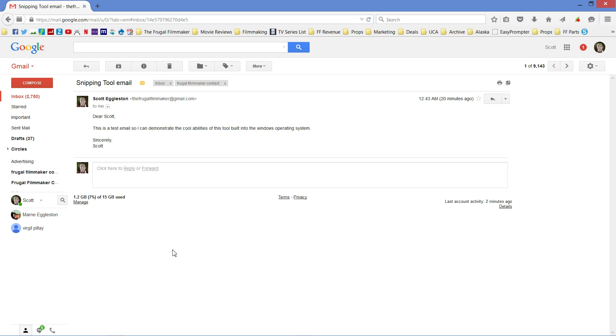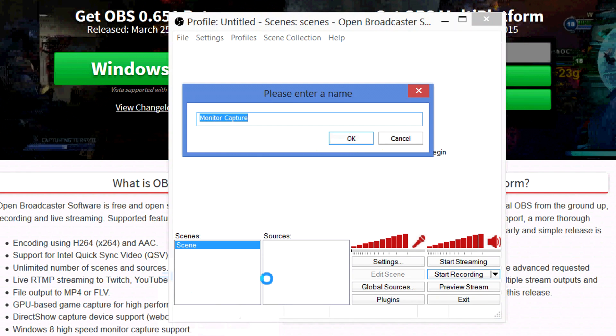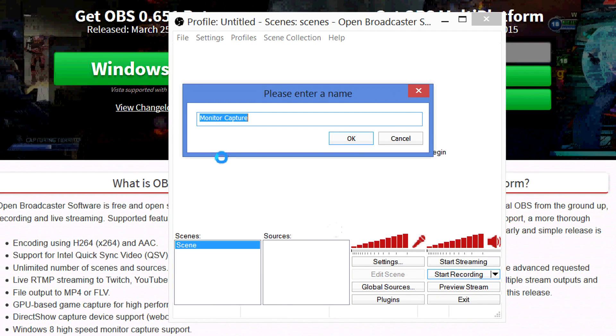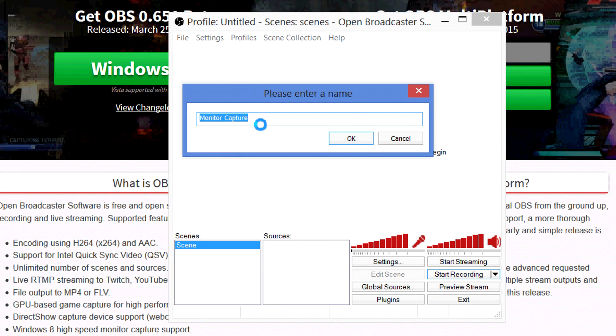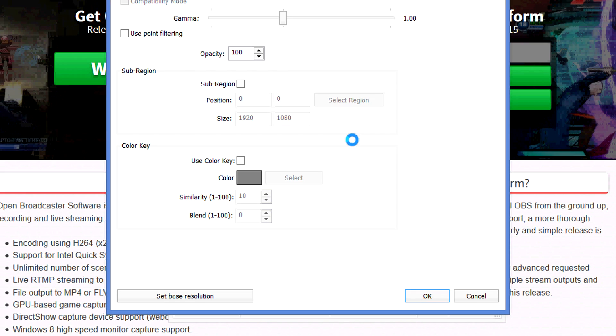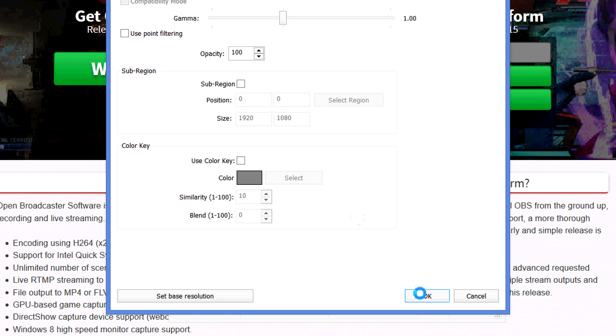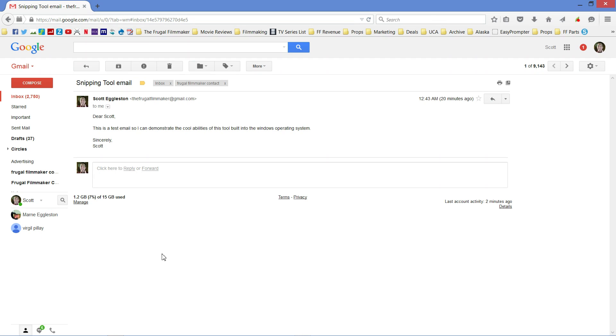Now this is not to be confused with a screen recorder, which I've talked about in the past, like Open Broadcaster Software. This is just static captures of your screen. I'm going to show you how to use it.